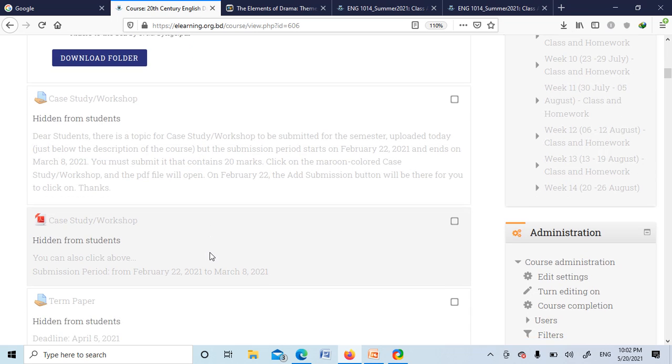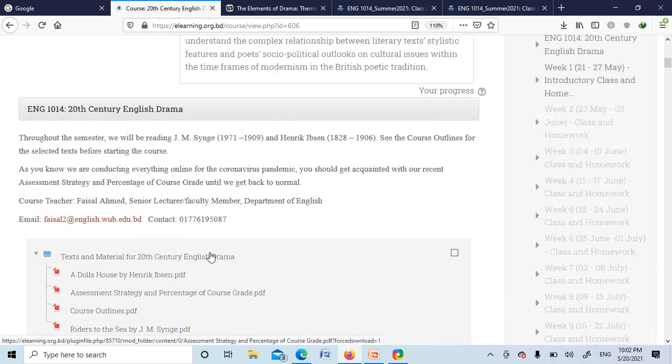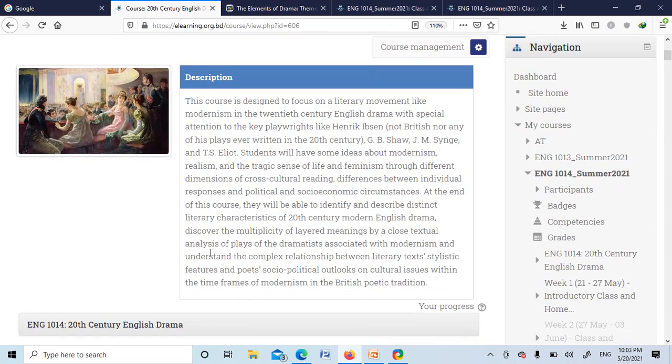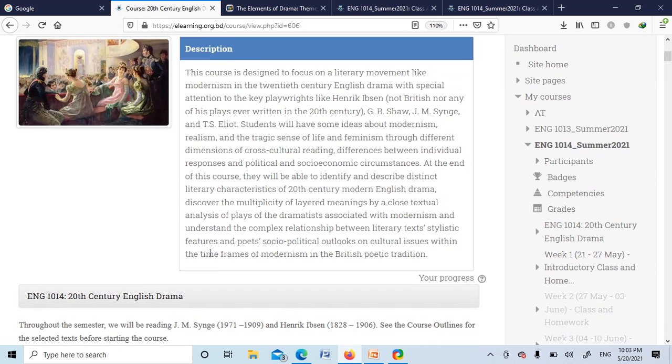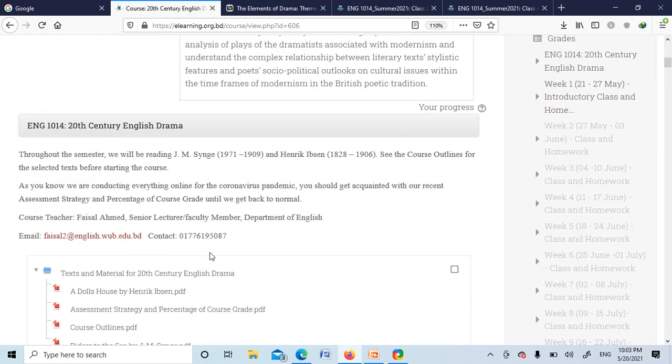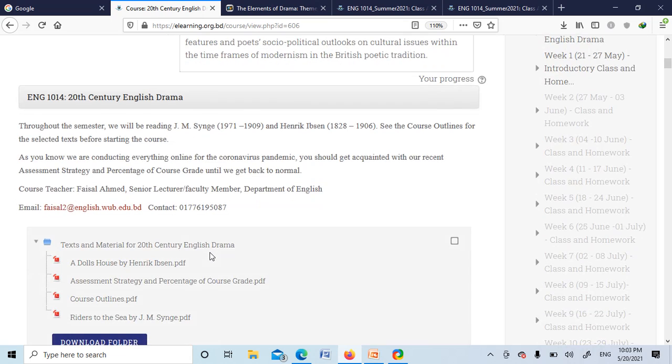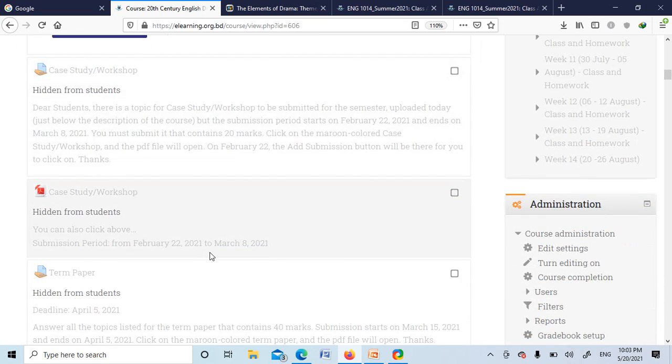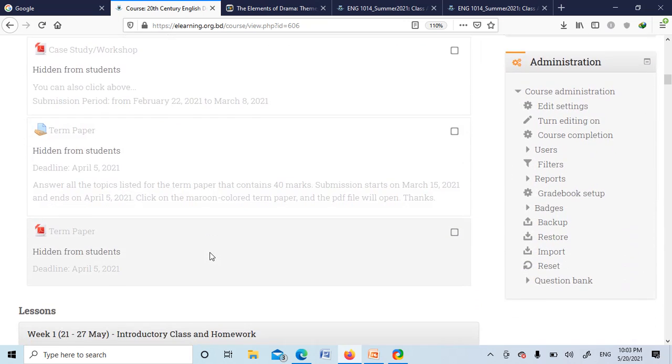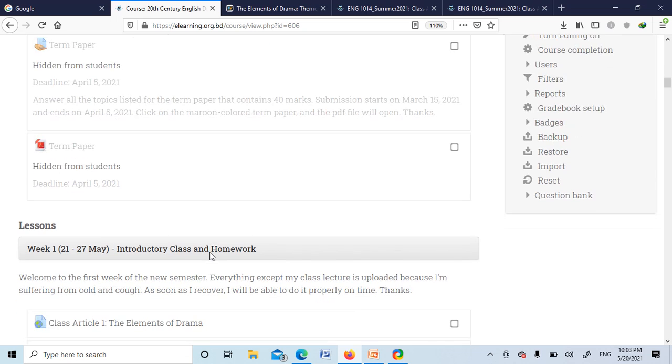Case study and workshop, which carries 20% marks. I mean, the course assessment strategies: 10% homework, 10% forum discussion, 20% quiz, 20% case study, and 40% is the term paper submission. The term paper will be uploaded in week 8, then you can submit your term papers.